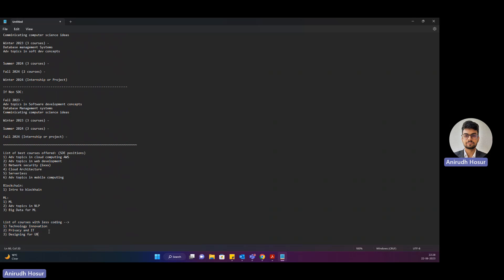That's where these courses come into picture. Not only that, these courses are amazing in itself. Privacy really dives deep into the Canadian work culture and how privacy plays an important role in Canada. Designing for UX, as the name suggests, is an amazing course which will dive you deep into front-end development if you're really into that.